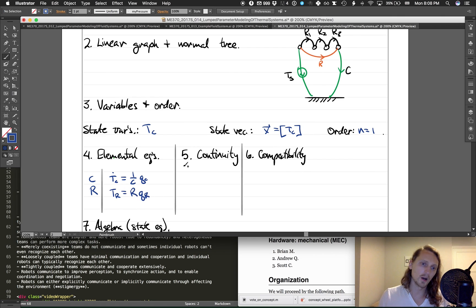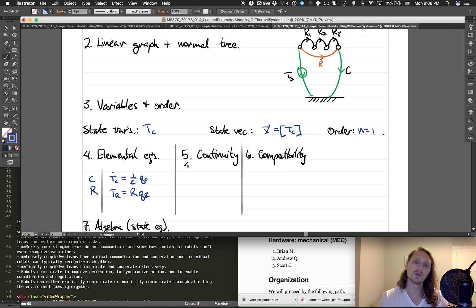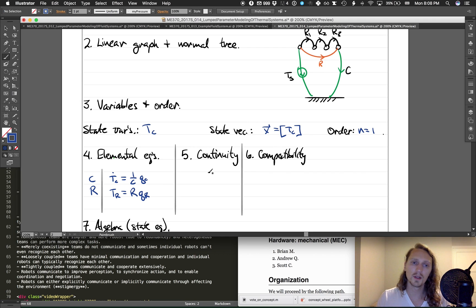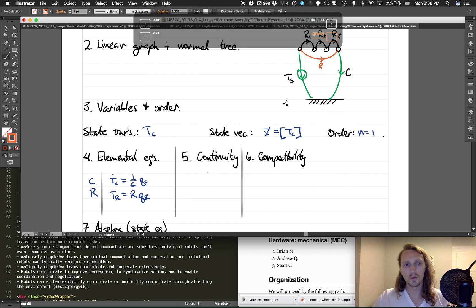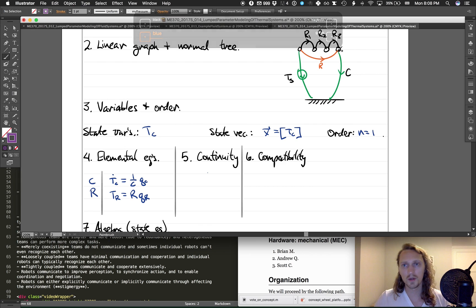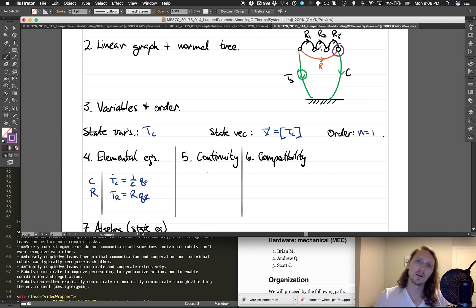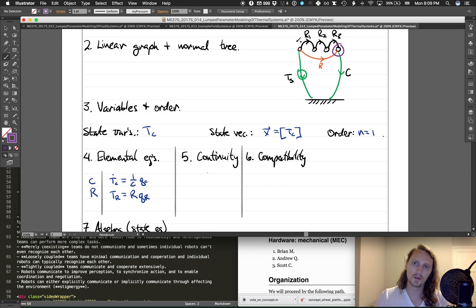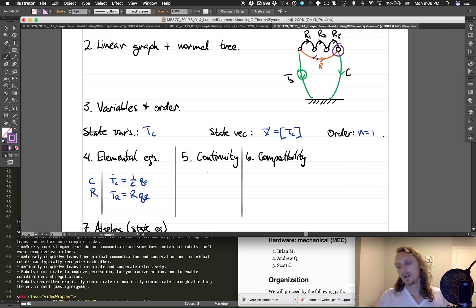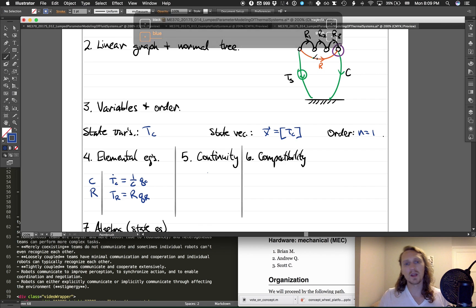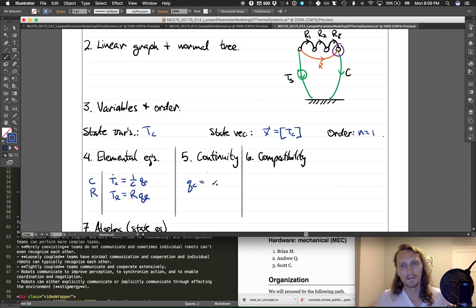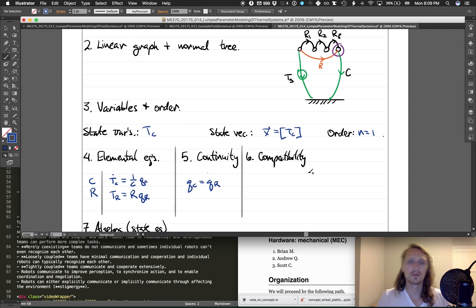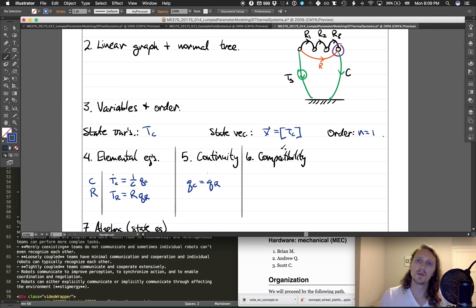And then we have the temperature of the resistor being proportional with constant of proportionality R to Q_R, the heat flow through the resistor. Continuity equations can be determined by drawing only one contour in this case, and the one contour is just going to be this guy. Remember, this orange one is the one we're using, not these R_1, R_2, and R_3—we're just ignoring those; those don't even exist now. So all this says for continuity is that Q_C is equal to Q_R.